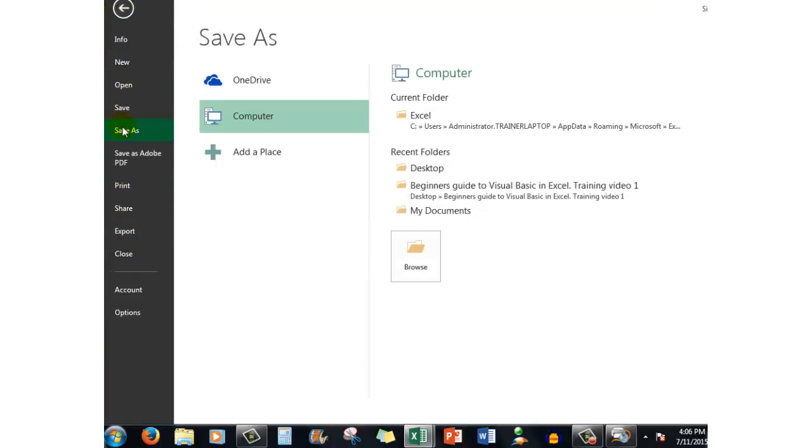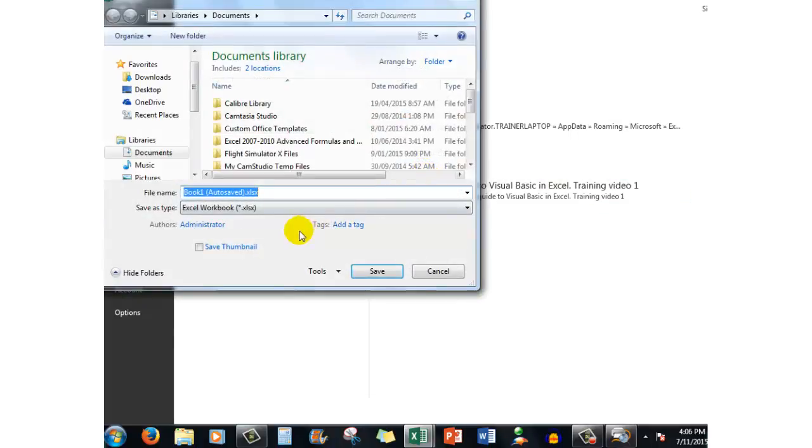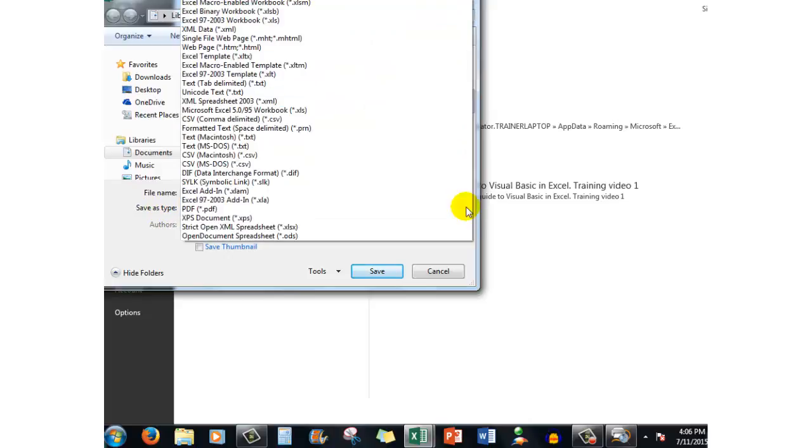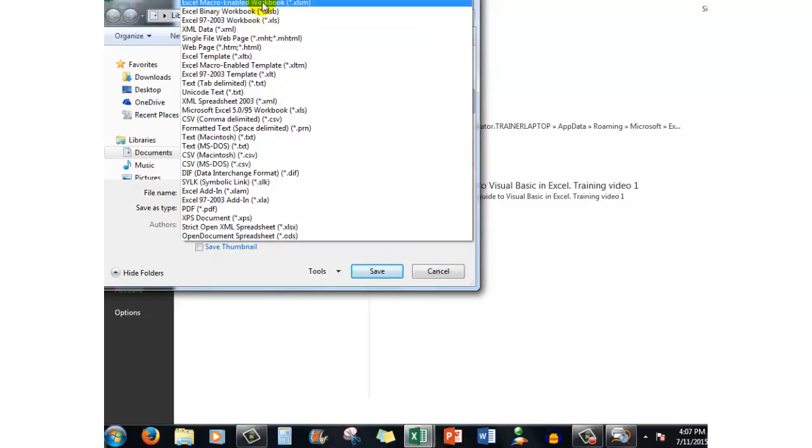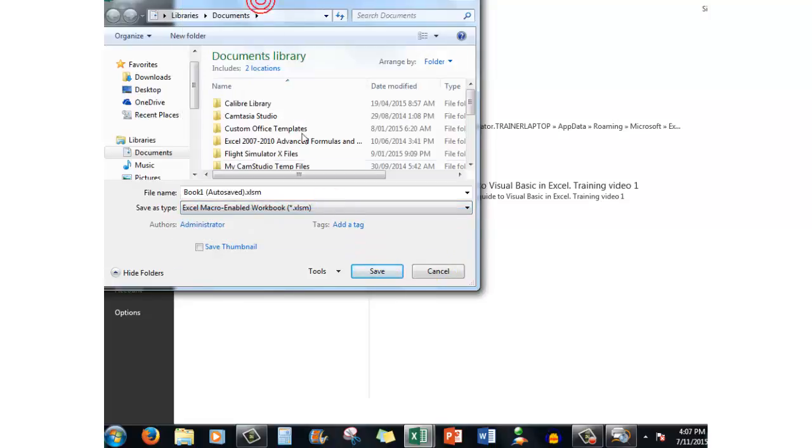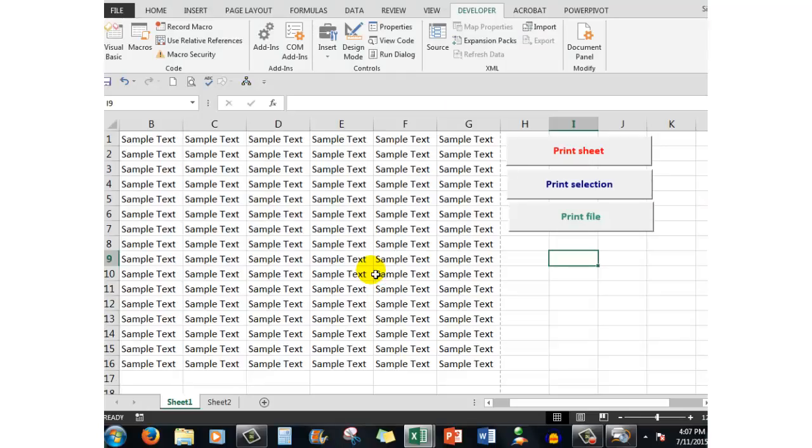save as, put it wherever you need to put it, put it on the desktop for example, and save as type xlsm. So when you click save that's exactly what it will do. So I'm going to save it as an .xlsm file so that when I now open it the macros will be available.